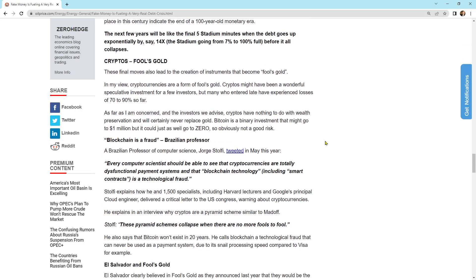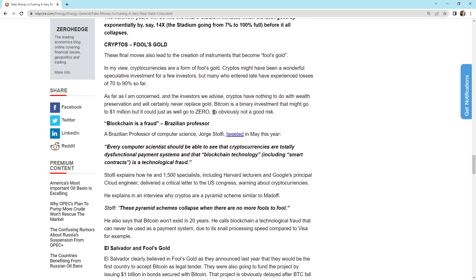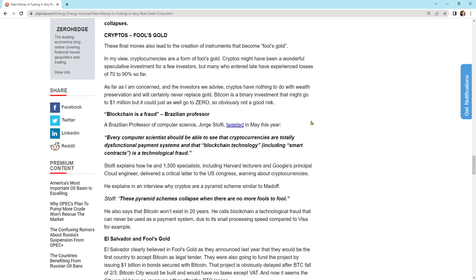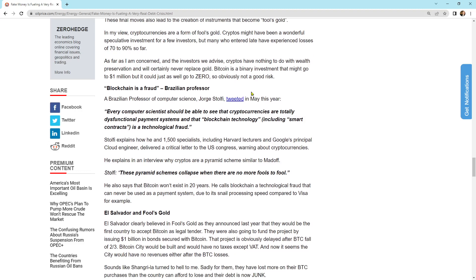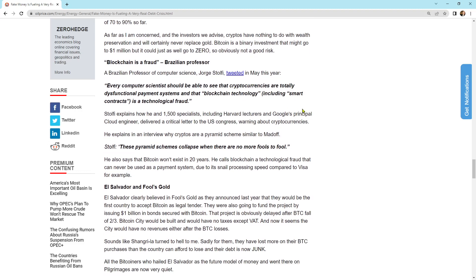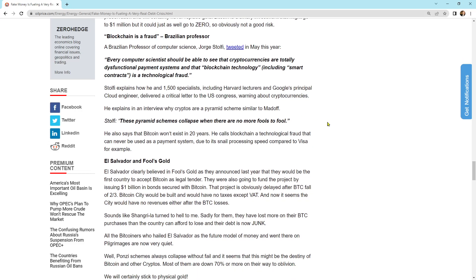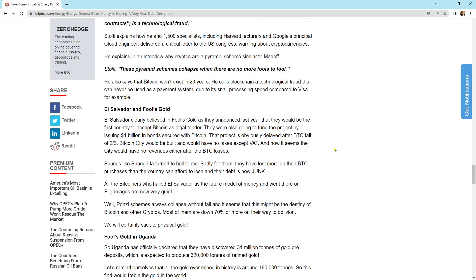These final moves also lead to the creation of instruments that becomes fool's gold. And he's talking about cryptos. As far as I'm concerned, and the investors we advise, cryptos have nothing to do with wealth preservation, and will certainly never replace gold. Bitcoin is a binary investment that might go to a million, but it could just as well go to zero. So obviously not a good risk. Brazilian professor, blockchains are fraud. Every computer scientist should be able to see that cryptocurrencies are totally dysfunctional payment systems, and that blockchain technology, including smart contracts, is a technological fraud. Stolfi explains how he and 1,500 specialists, including Harvard lecturers and Google principal cloud engineer, delivered a critical letter to the U.S. Congress warning about cryptocurrencies. He explains in an interview why crypto are a pyramid scheme similar to Madoff. These pyramid schemes collapse when there are no more fools to fool. He also says that Bitcoin won't exist in 20 years. He calls blockchain a technology fraud that can never be used as a payment system due to its snail processing speed compared to Visa, for example.